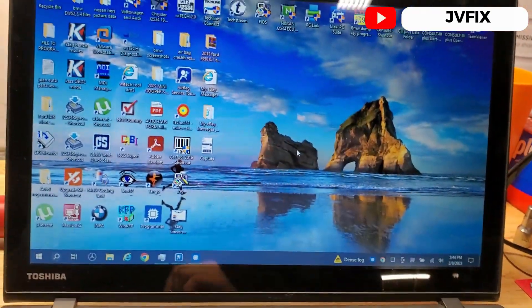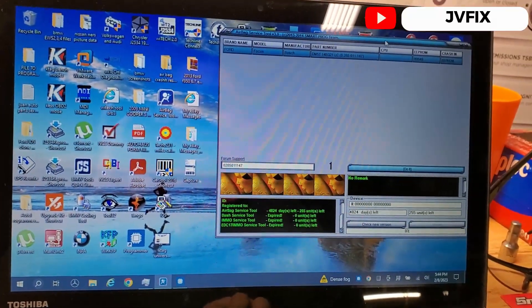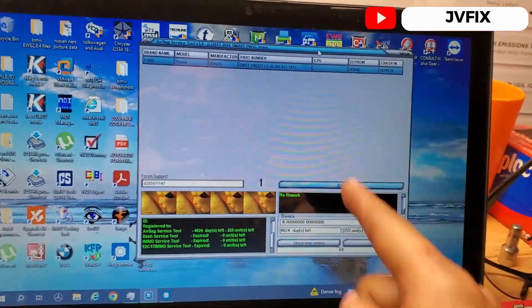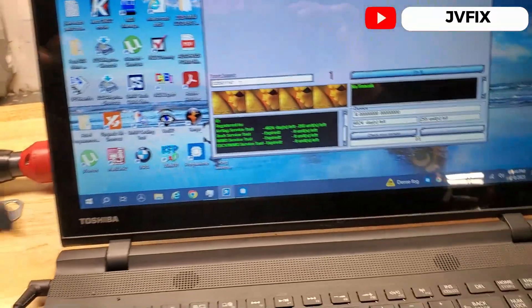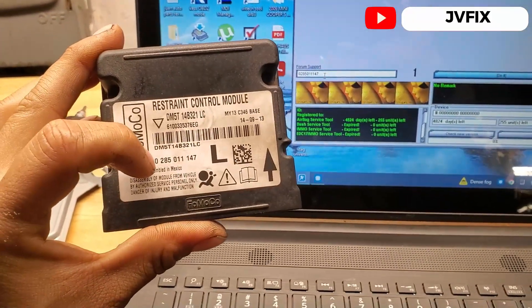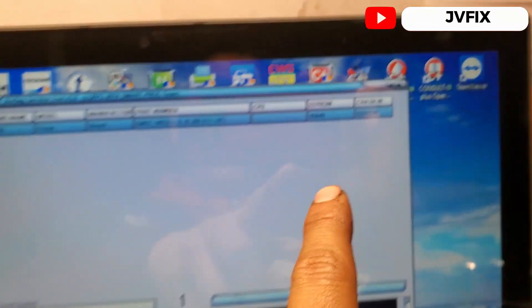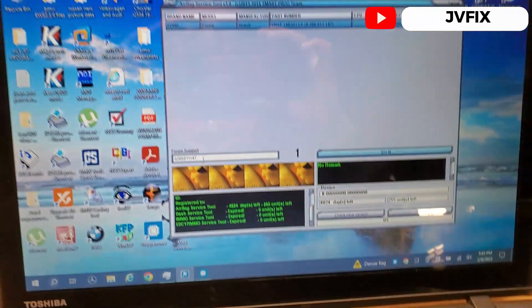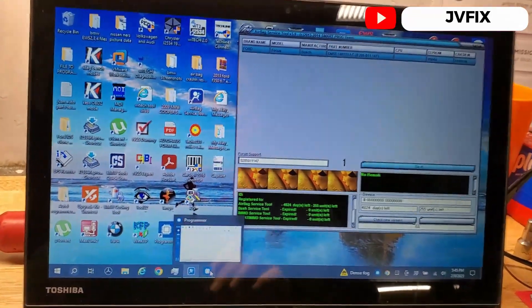We need two programs to make this work. The first is called Airbag Service Tool — some people sell this program, but I'm going to give it to you for free. I'll leave the link in the description. As you can see here, I've entered the part number 0285 and it gives me the EEPROM number, which is the 95640. With that information I now know what EEPROM is in this airbag module box.